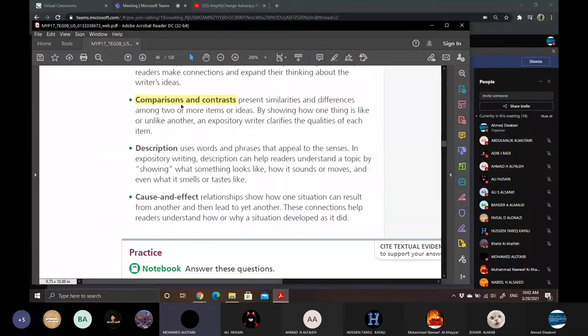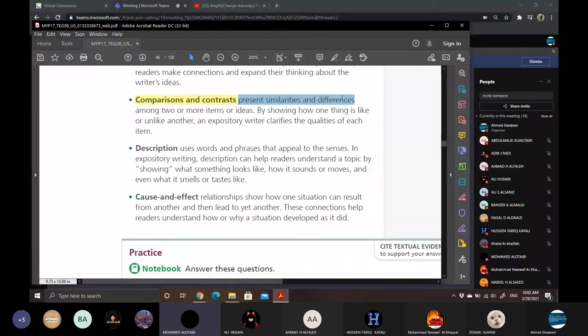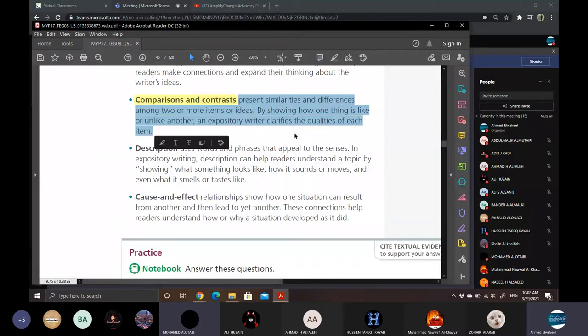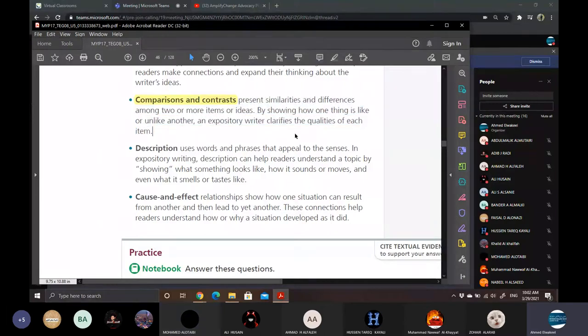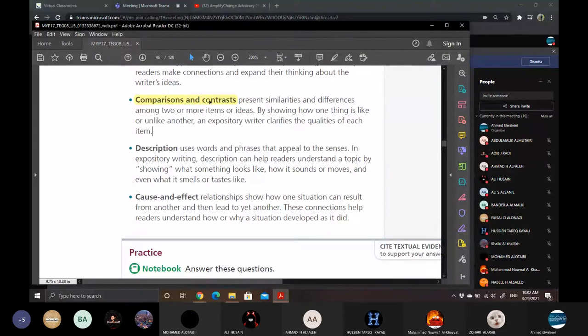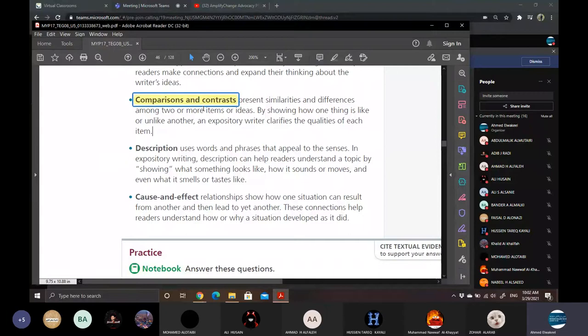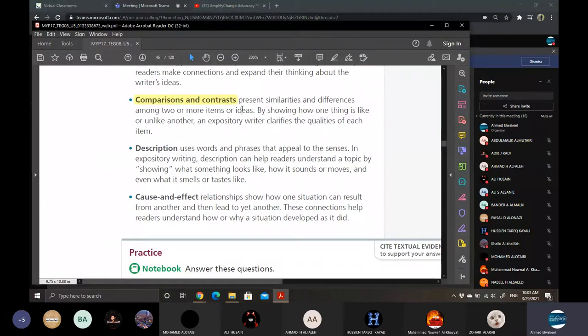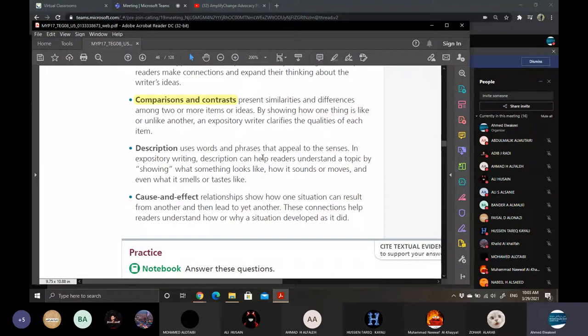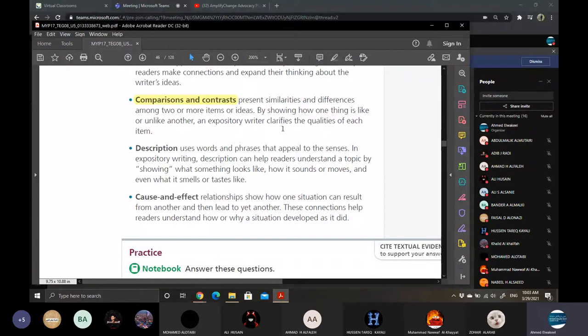Yes, do I read? How much? Comparison and contrast present similarities and differences among two or more items or ideas. By showing how one thing is like or unlike another, an expository writer clarifies the quality of each item.